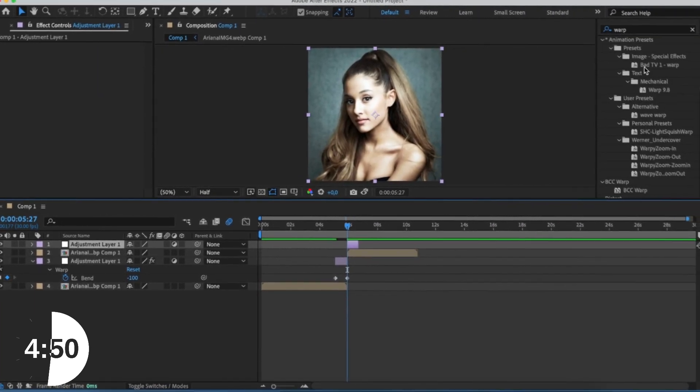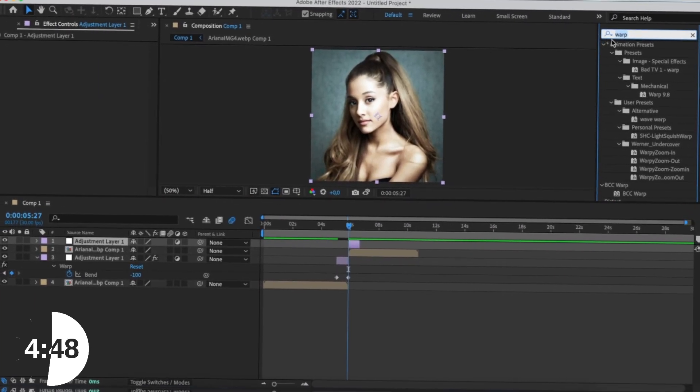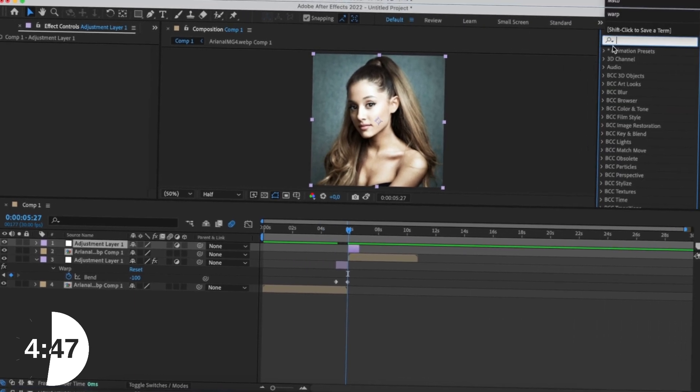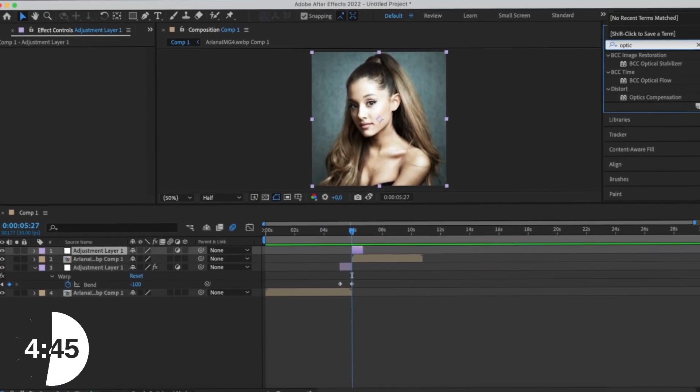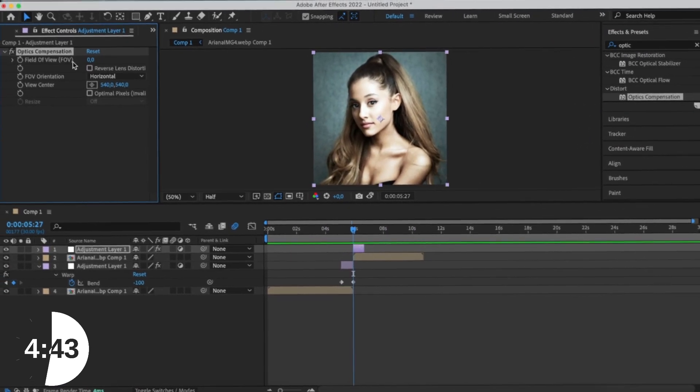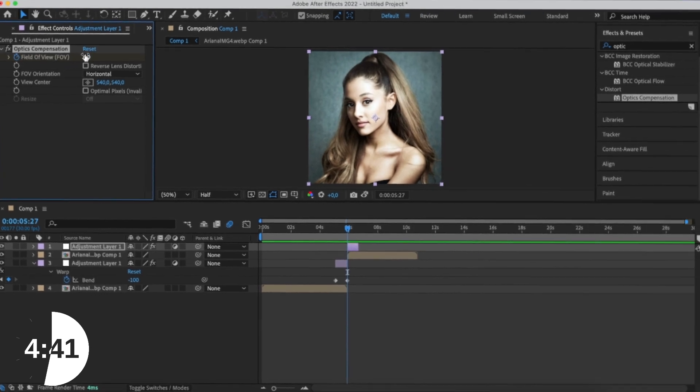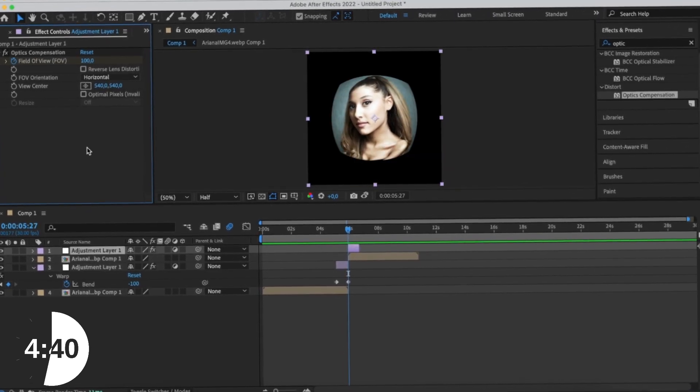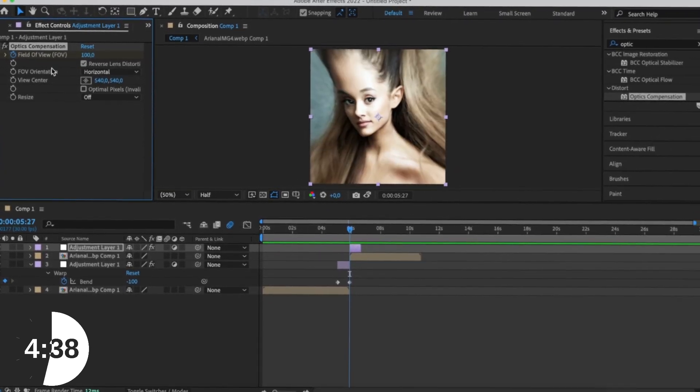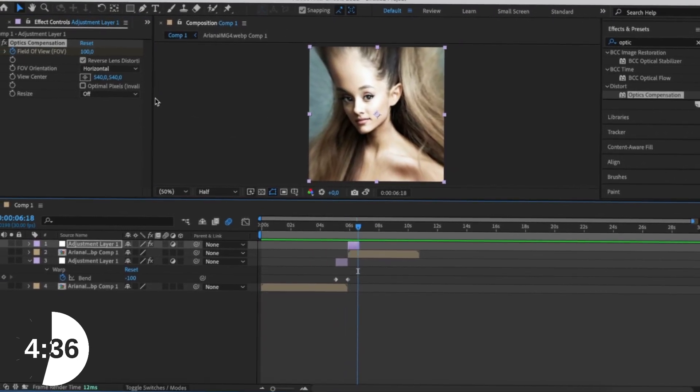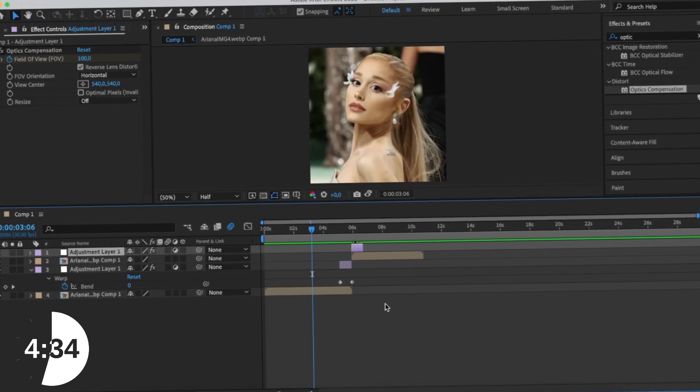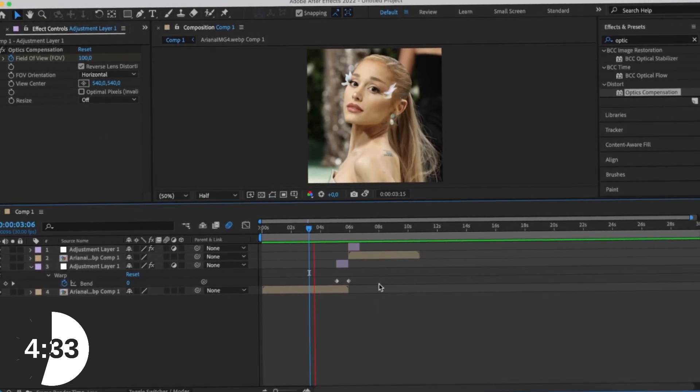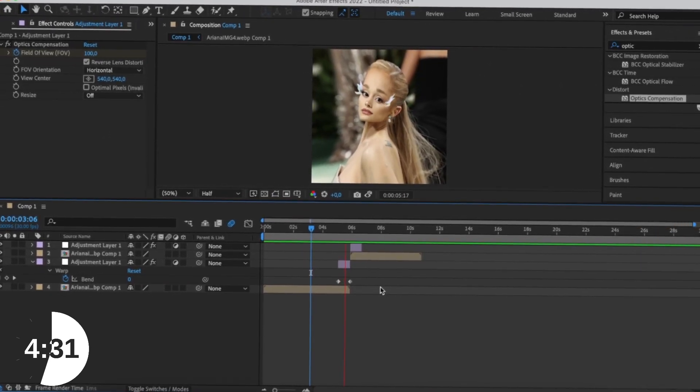For the second adjustment layer, you're going to go to your Effects and Presets, search Optics Compensation. Drag and drop it on your adjustment layer and change the field of view to 100. Hit Reverse Distortion. Now at the end of the adjustment layer, you're going to change it to 0. This is your first transition. This is your first After Effects transition.